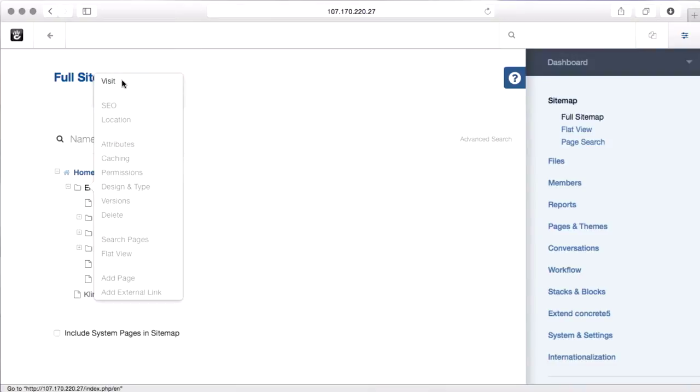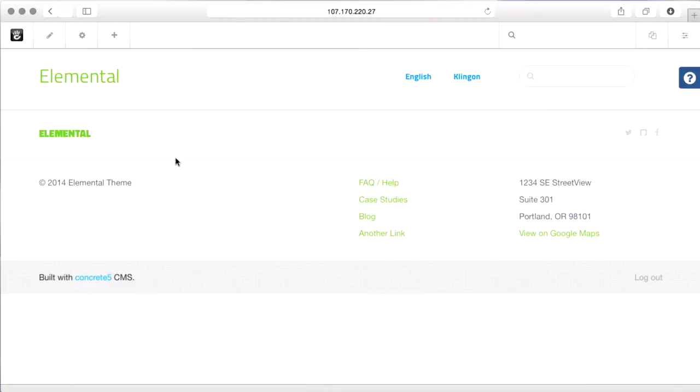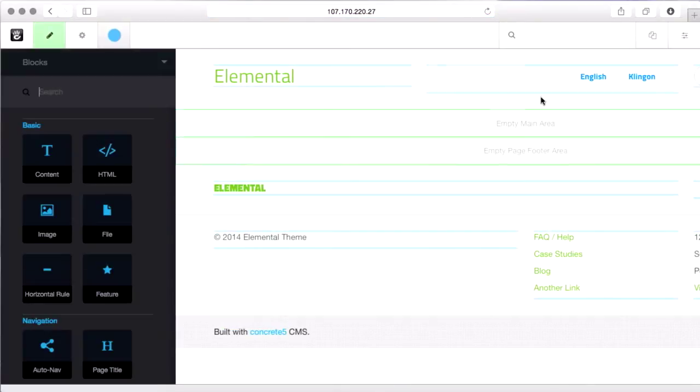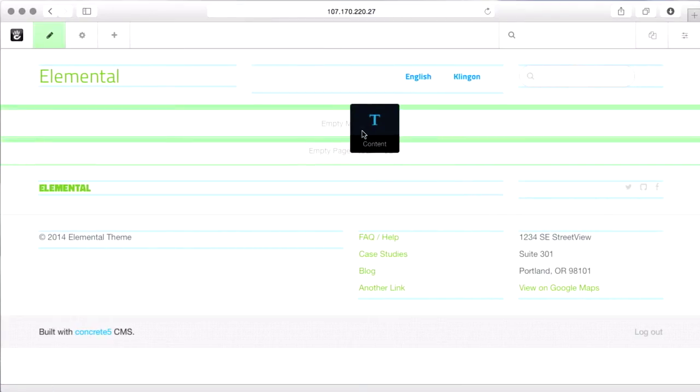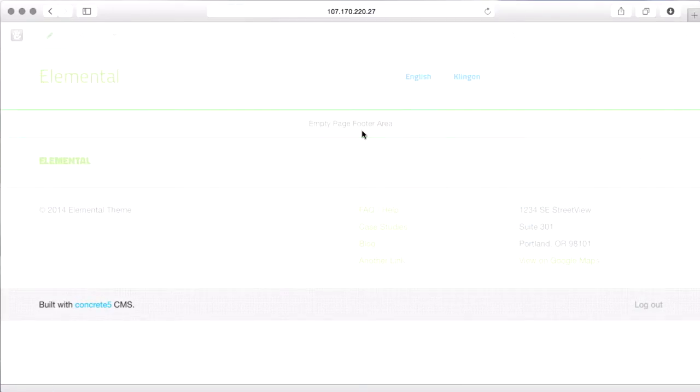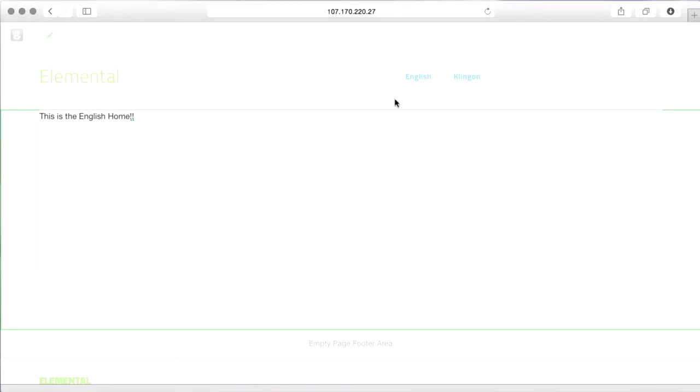And if I come view this English page, you'll see there's actually nothing on this. So we're going to have to go take the blocks off of the home page and move them here by hand, which is a little tedious but shouldn't take very long. For the sake of this demo, let's just put a content block in here so we can know when we're here. This is the English home.